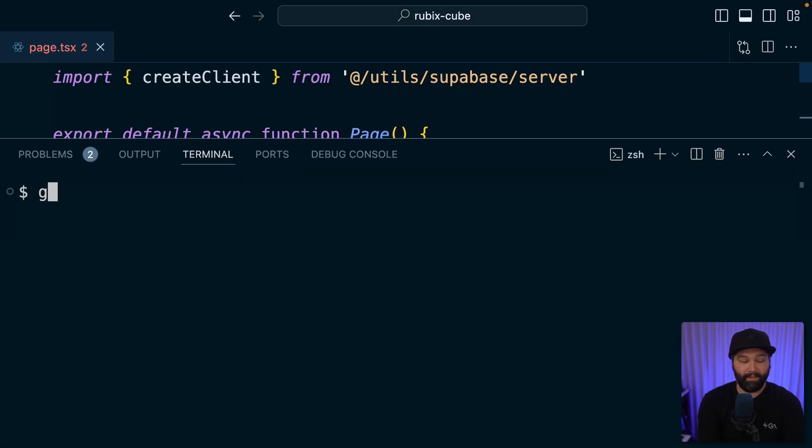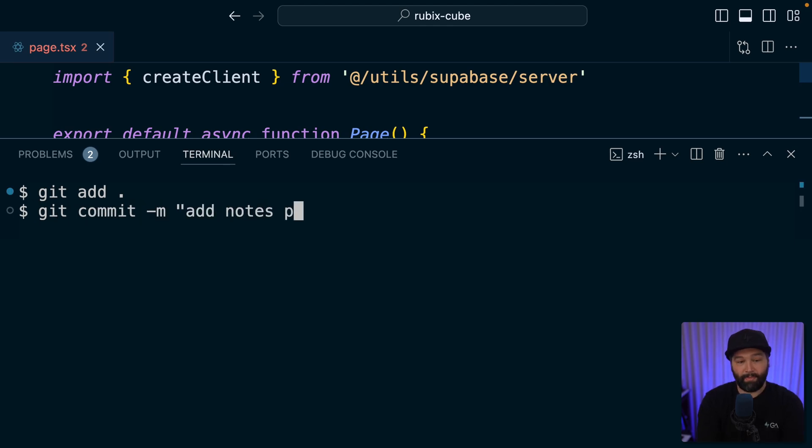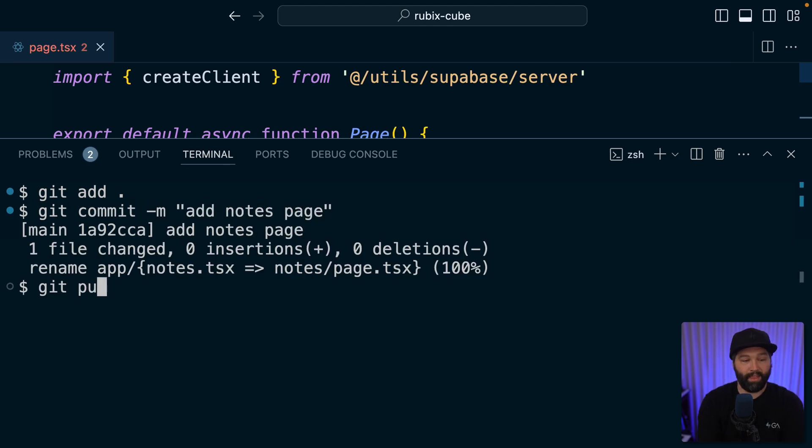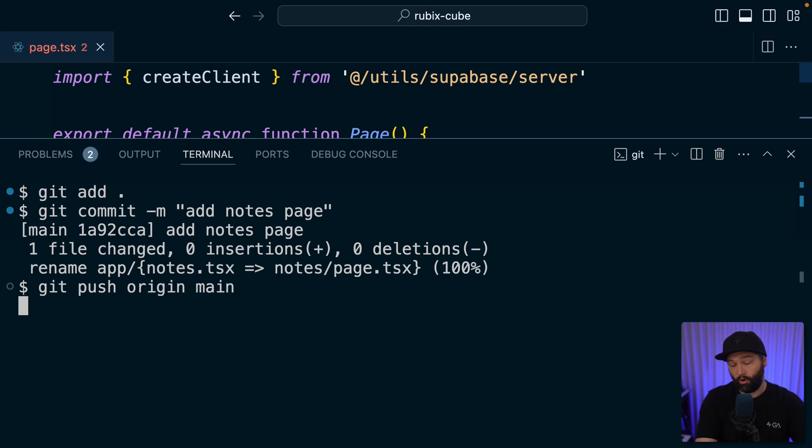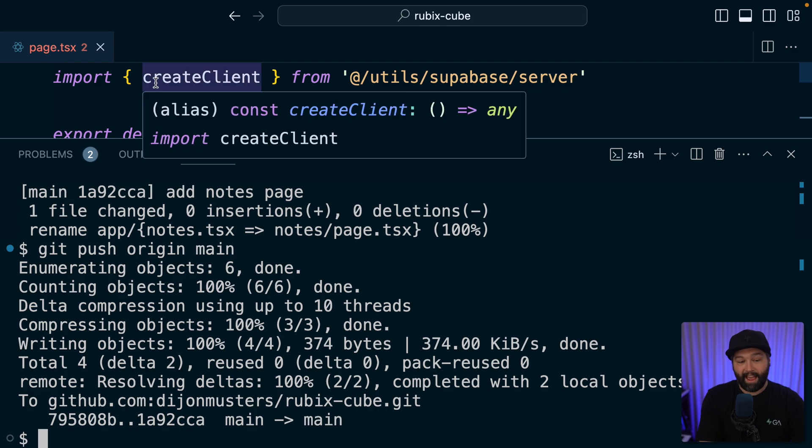Then git add those changes and commit them with the message add notes page. We can then push those changes to origin main or create a PR if we're not just working with this demo application.